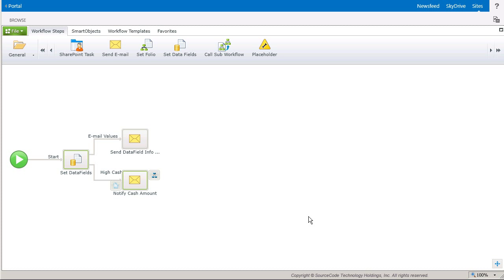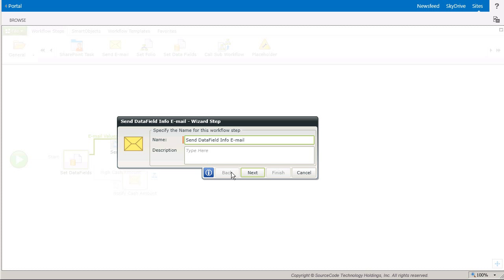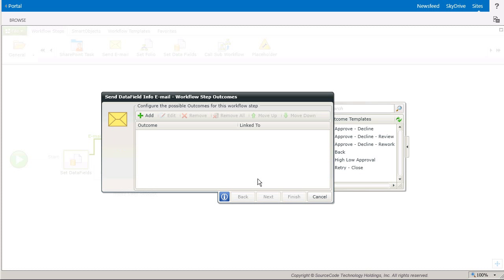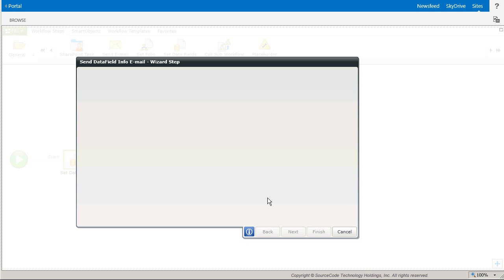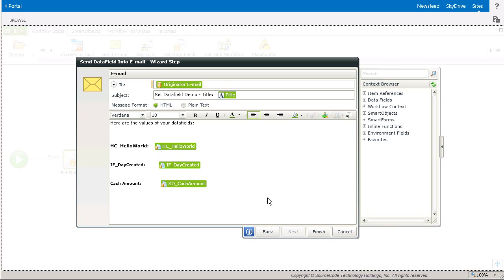At this point, I have pre-configured two outcomes for the workflow to take. One outcome, called Email Values, is going to send an email message to the originator with the values of all three data fields contained within the body of the message, as you can see here.